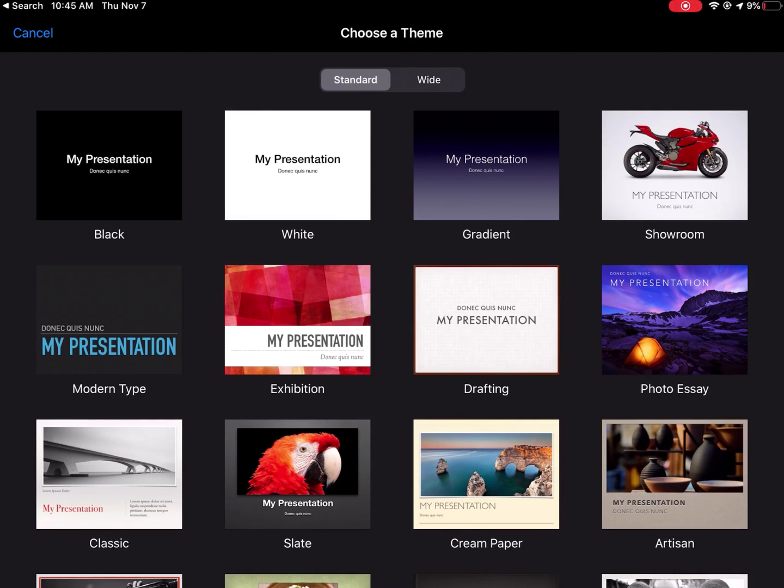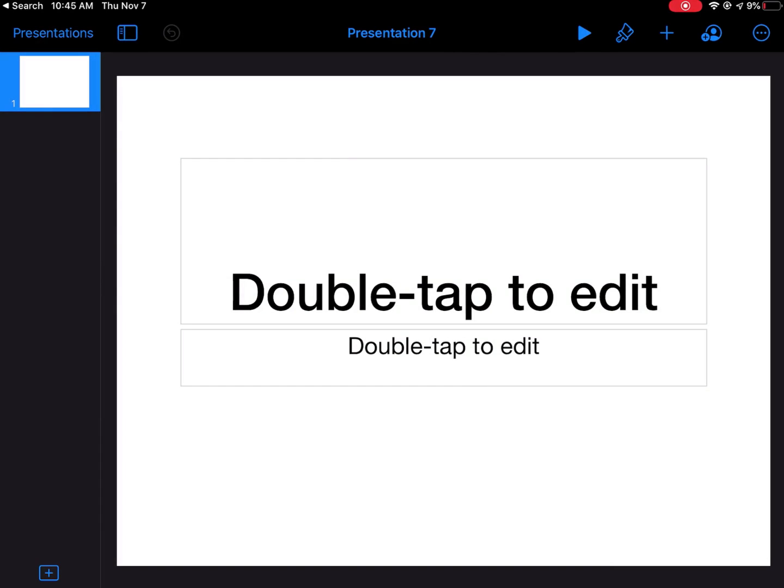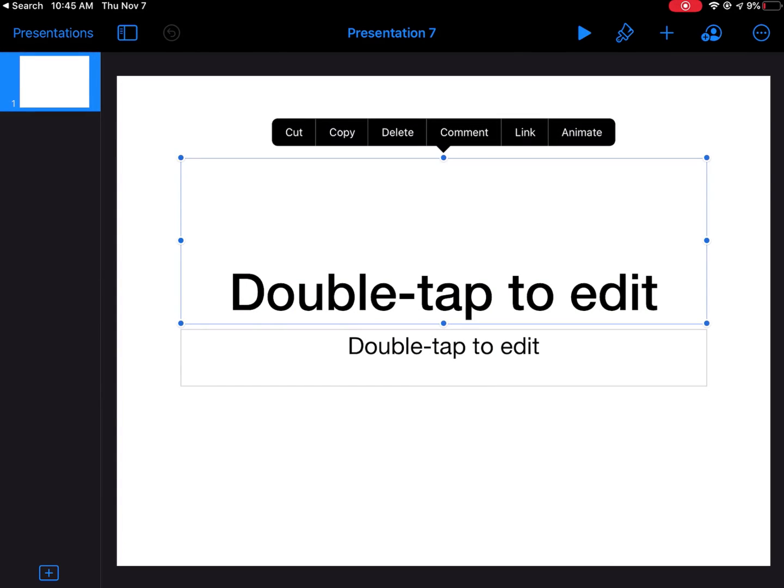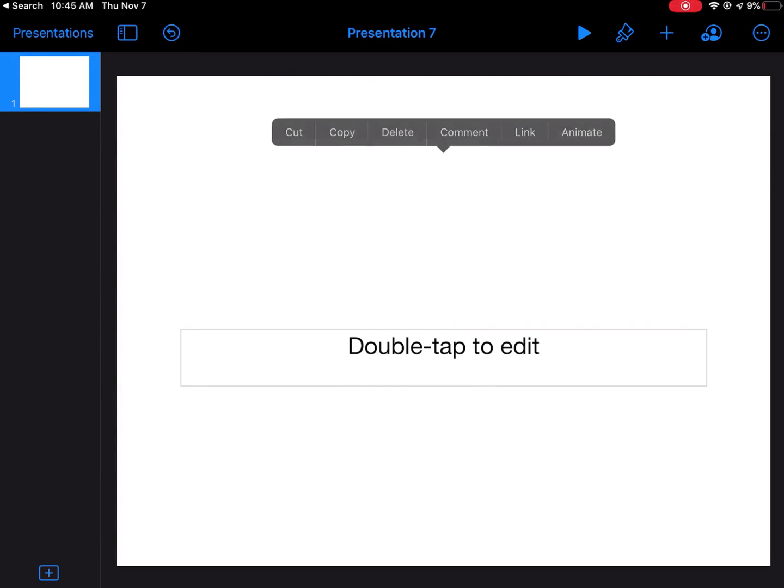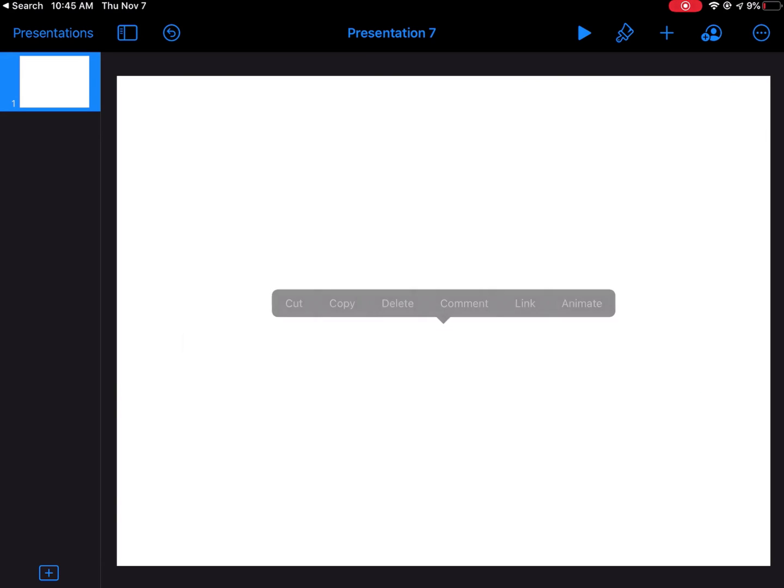I want one with a white background. I'm going to start by deleting things that are on my page. I'll tap and then hit delete, and then tap on this box and hit delete to make it all go away and give me a blank canvas.